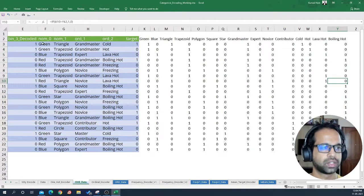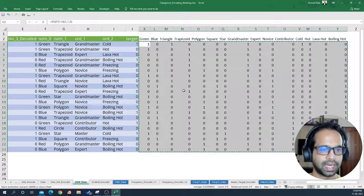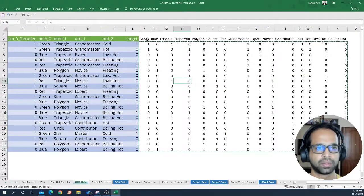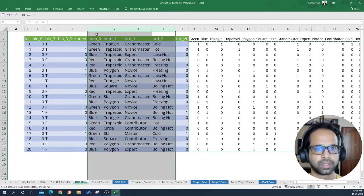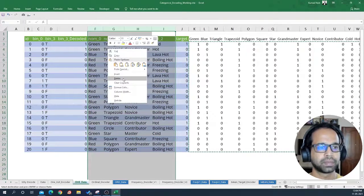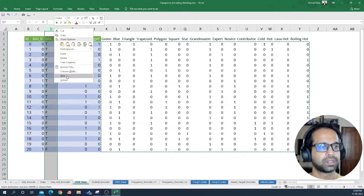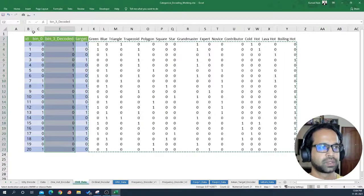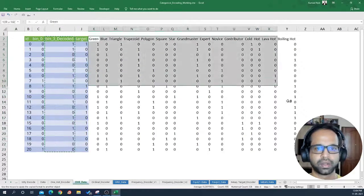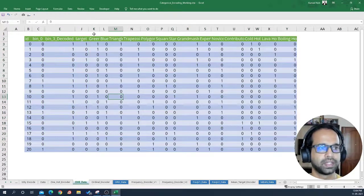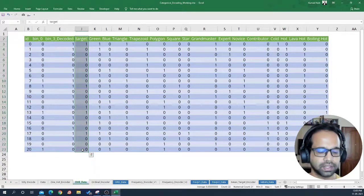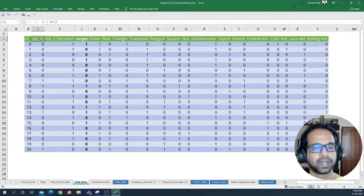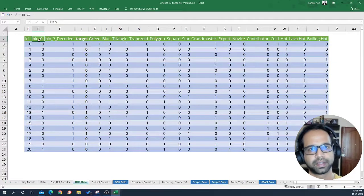So this way we have one-hot encoded all of these variables. The last thing I need to do is copy and paste special values. Once the one-hot encoding is done, we need to get rid of — or hide — those original columns that were encoded, because we're not going to be using them in the modeling practice. I'm going to hide them and then take the consistent format for all the data present here. Now we have bin 0 and bin 3 decoded, our target is here, and the rest of the variables are encoded in a way that the machine can understand and run algorithms on top of it.